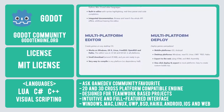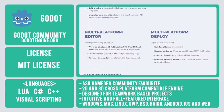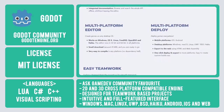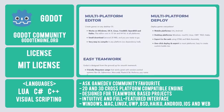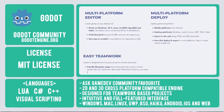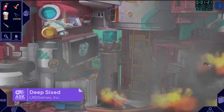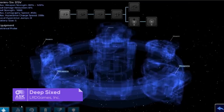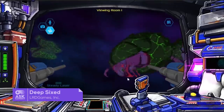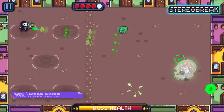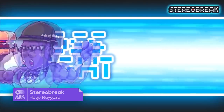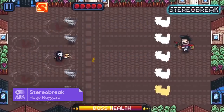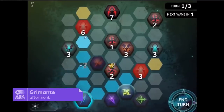Building platforms include Windows, Mac, Linux, UWP, BSD, Haiku, Android, iOS, and the web. Past titles created using Godot include Deep Sixed, Stereo Break, and Grimonte.